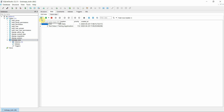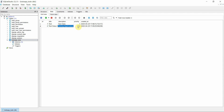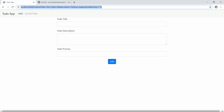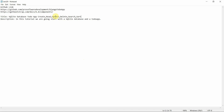A second entry — title 'test data 2', description 'testing application', priority 112 — was also added and confirmed in the database after refreshing. In the next tutorial we'll cover read, update, delete, search, and sort operations. Thank you, see you in the next lecture!